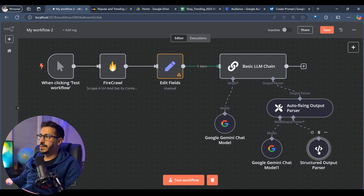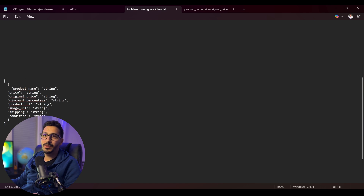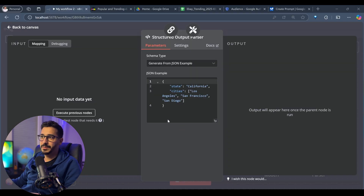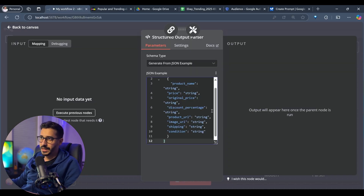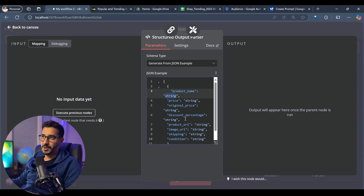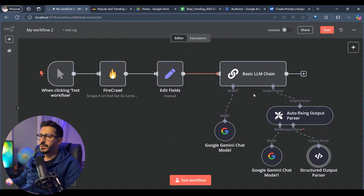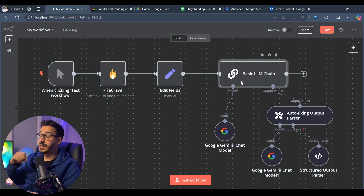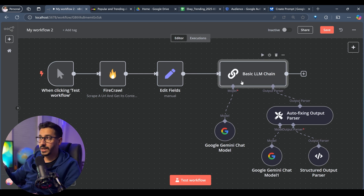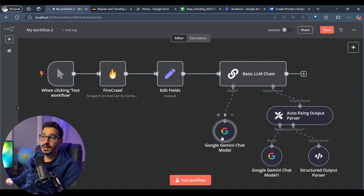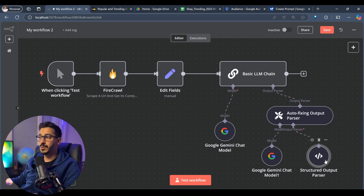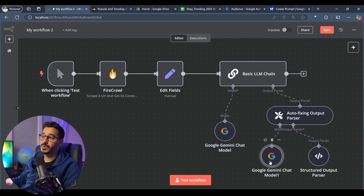This defines every field and the type of that field. What we're doing is taking the markdowns, trying to get them into the specific format we want using Google Gemini. We go to autofixing output, where we try the structured output parser. If that doesn't work, we go back to another LLM call to fix it.